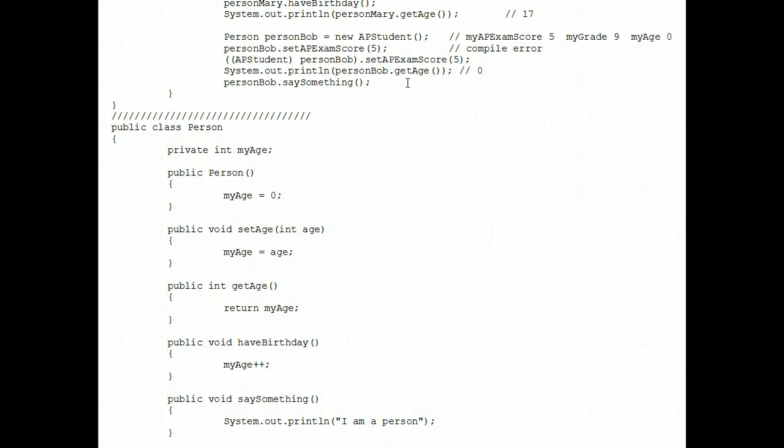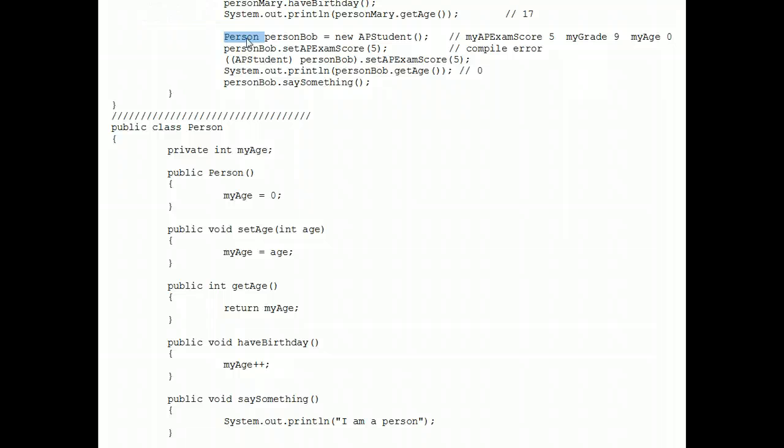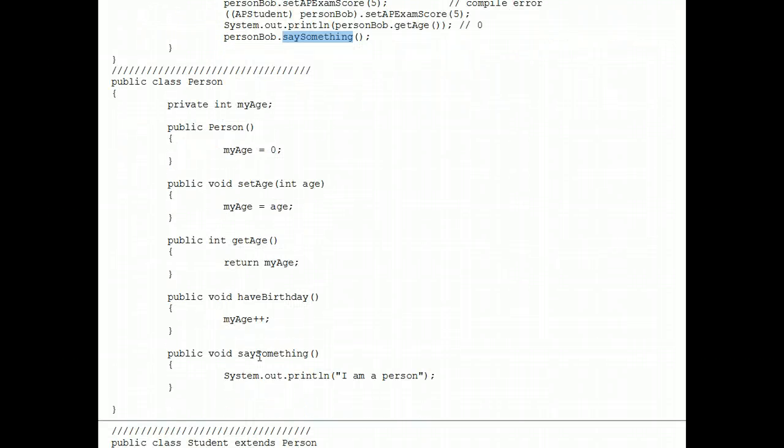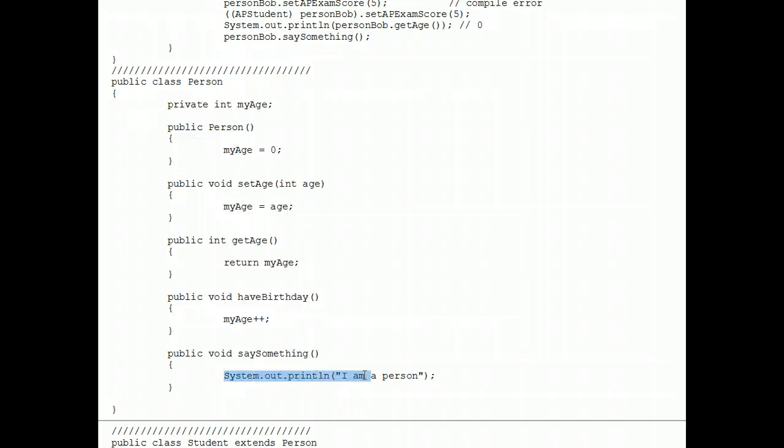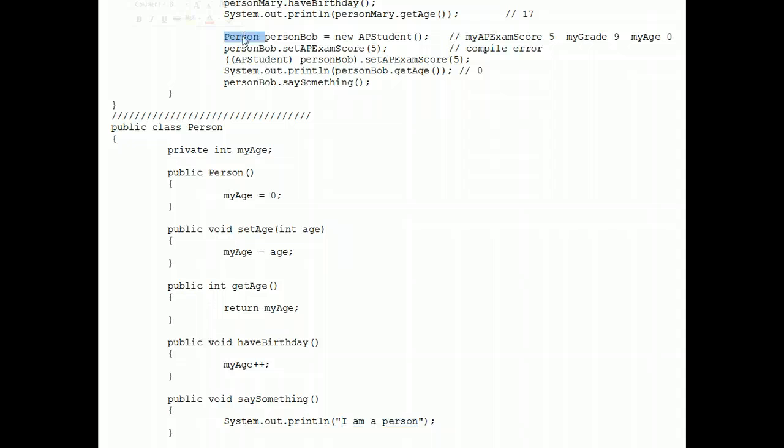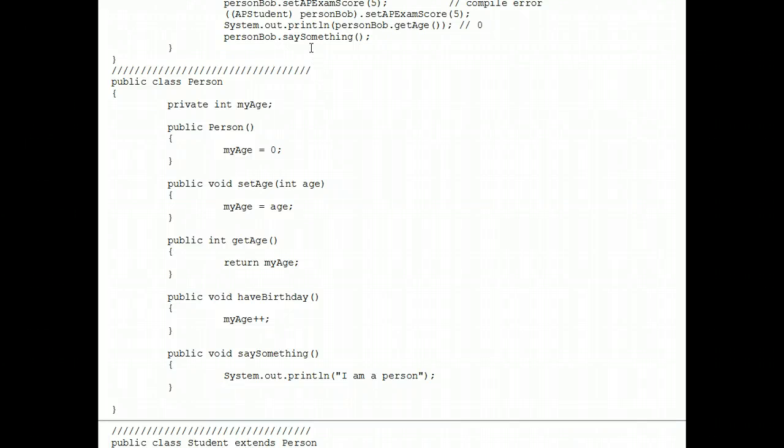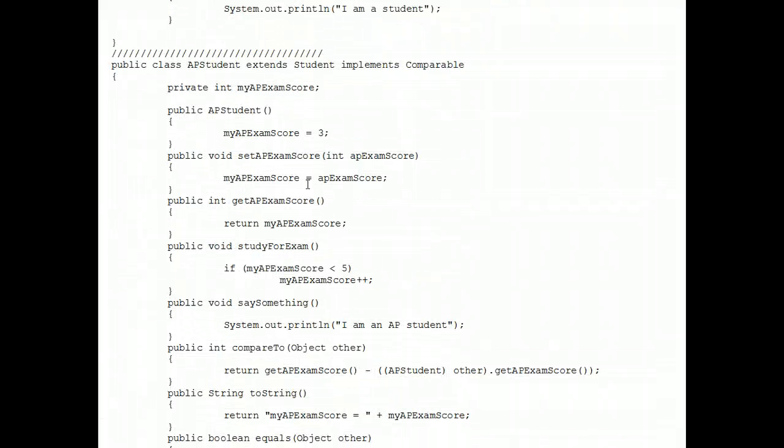And now this is the trickiest part of this whole worksheet. Say something. The first question you should ask is can he call the say something method? Person Bob is cloaked or referenced as a person. So is there a say something method in the person class? There is. Because that method is there, he can call that method. Most new students think, therefore, that I am a person prints out. But it's not. It's not what executes. We just know that he is allowed to do say something.